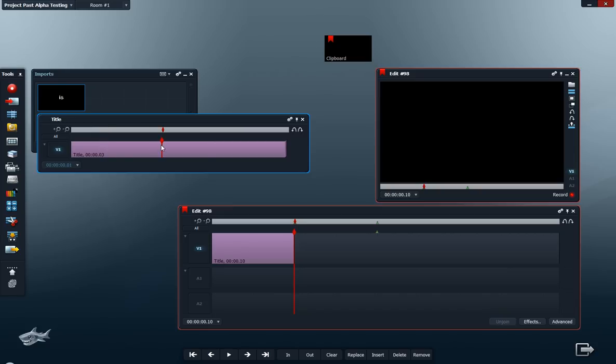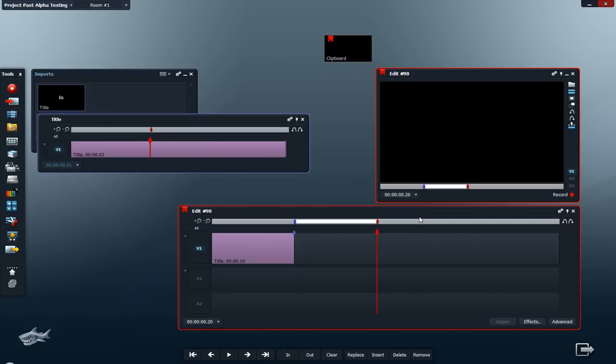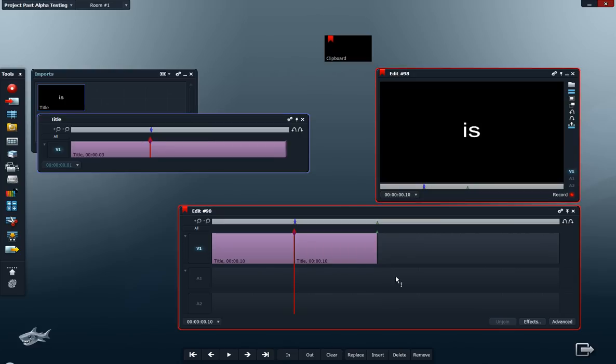Now I have Lightworks, I have 'is', 'great' - I have two more images here. So over here, mark an in point, move to the next cue mark. Here you have to set the in point, use Alt+V, and clear.